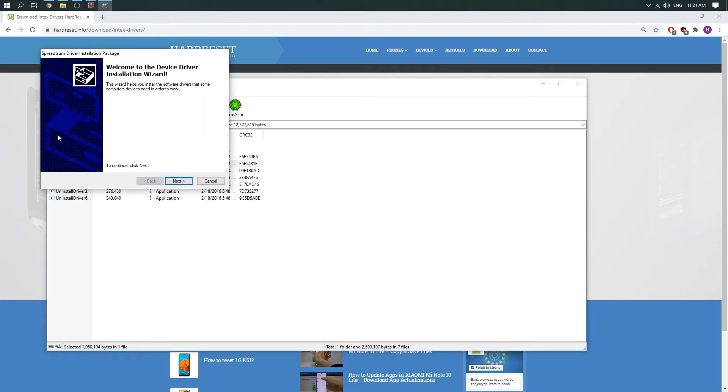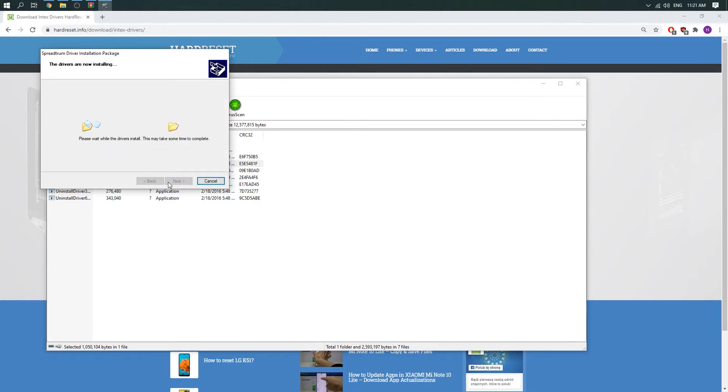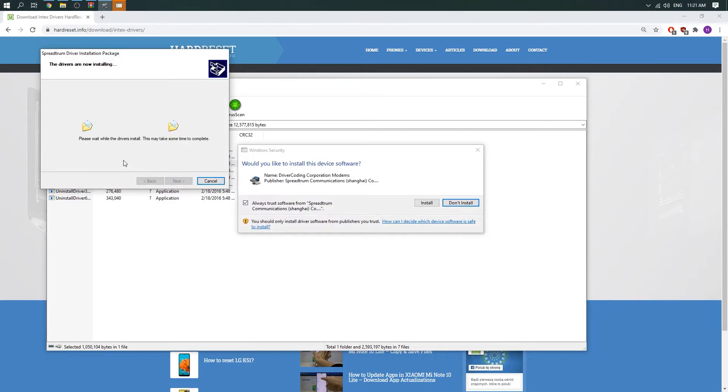Okay, so here is our installer, just click on next. Wait a moment.